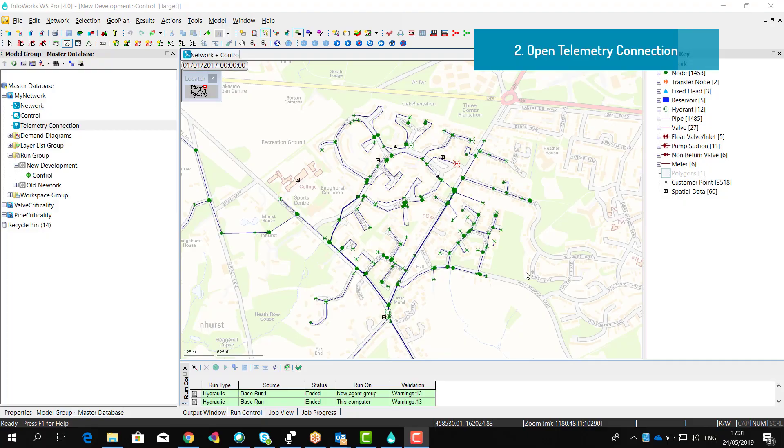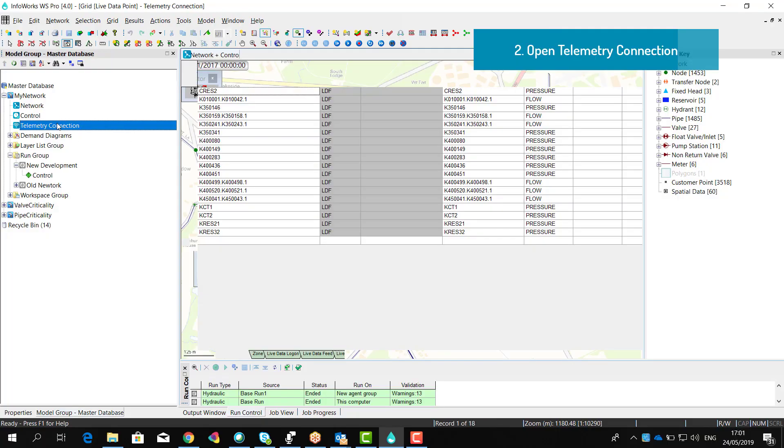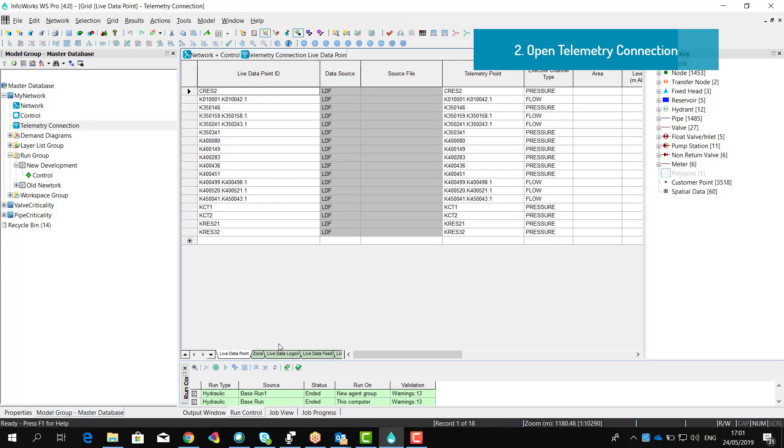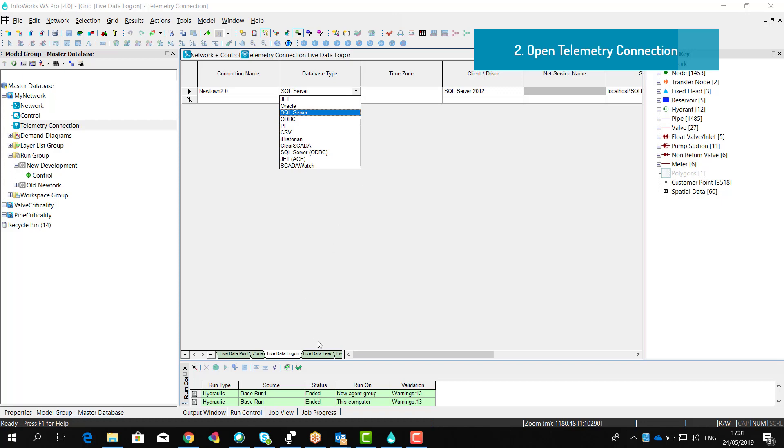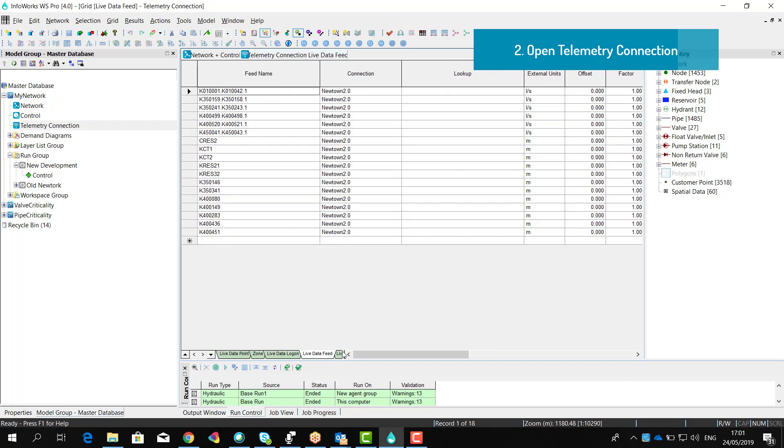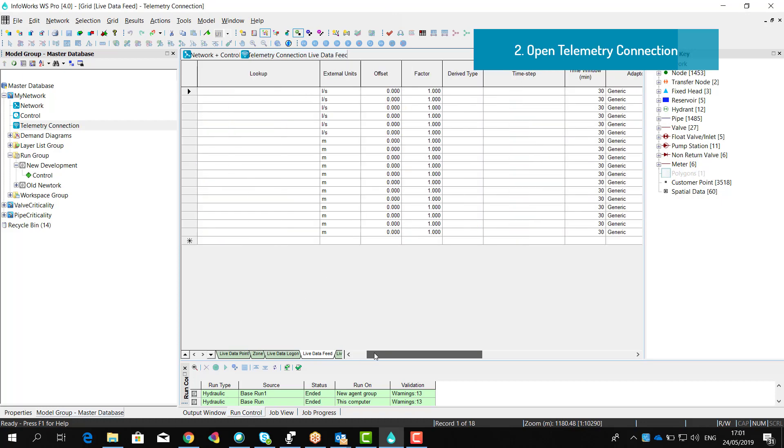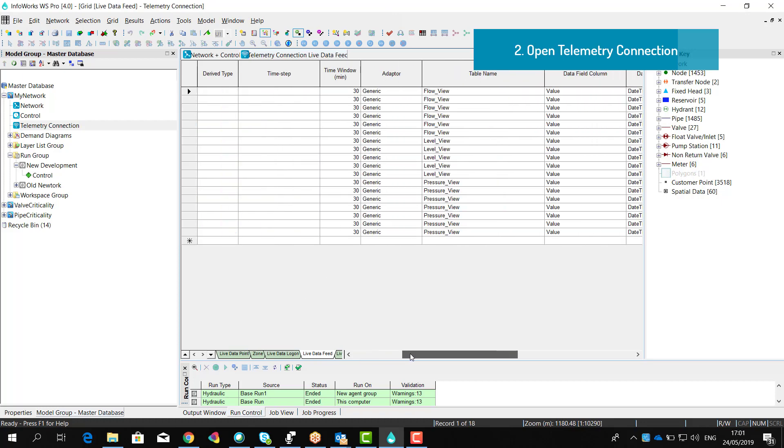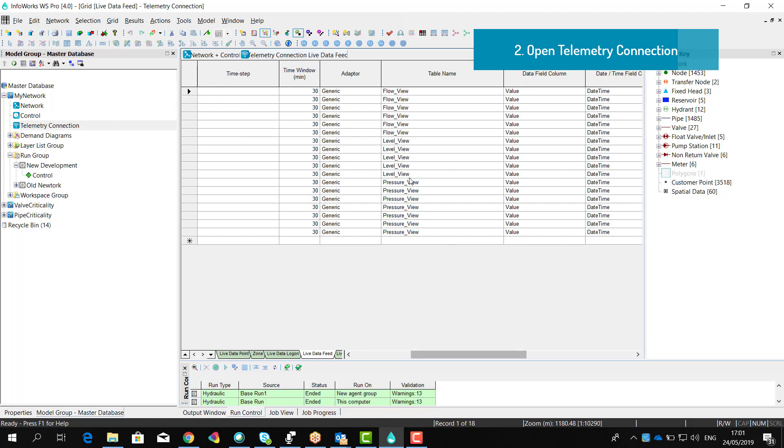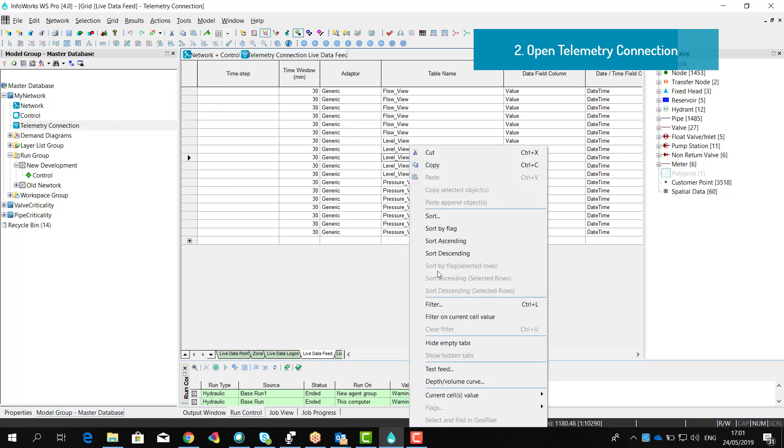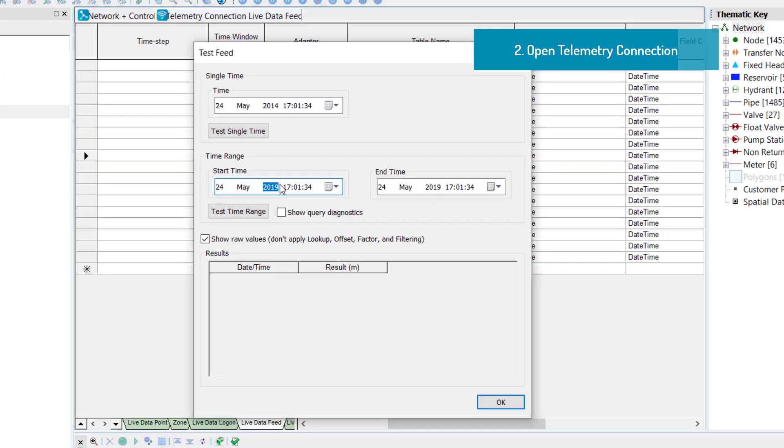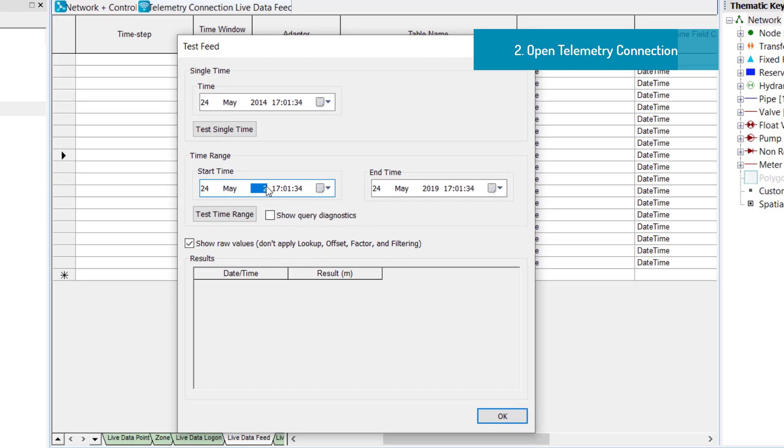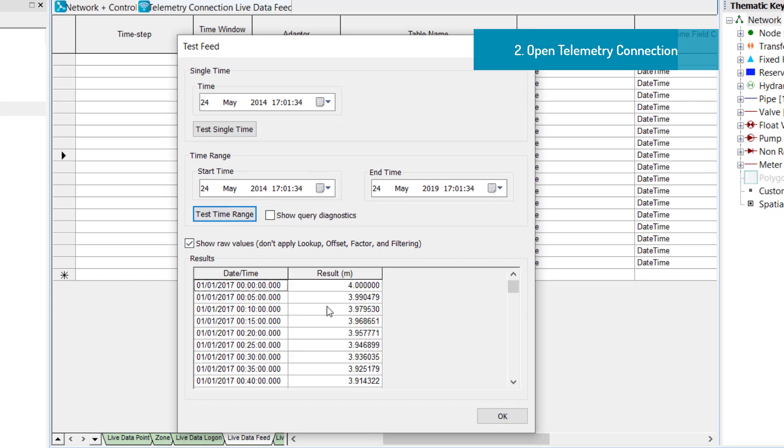InfoWorks WS Pro offers open connection to external databases. A Live Data Configuration object can be used to establish the connection with several different types of databases, including SQL Server and Oracle. Then once we have established the connection, we can define the list of streams that we are measuring out on the field.